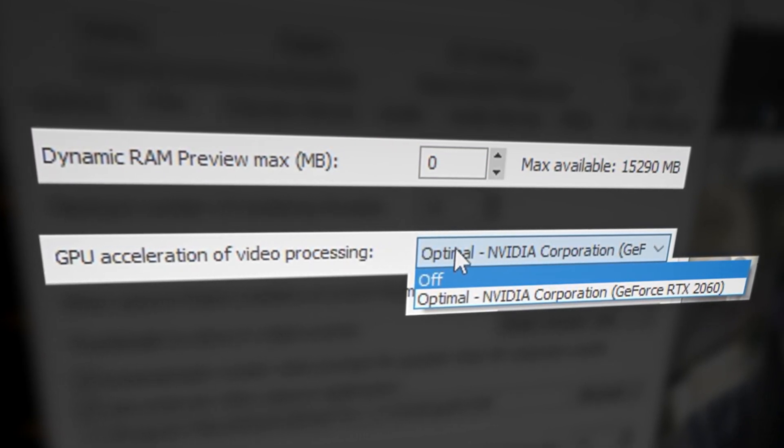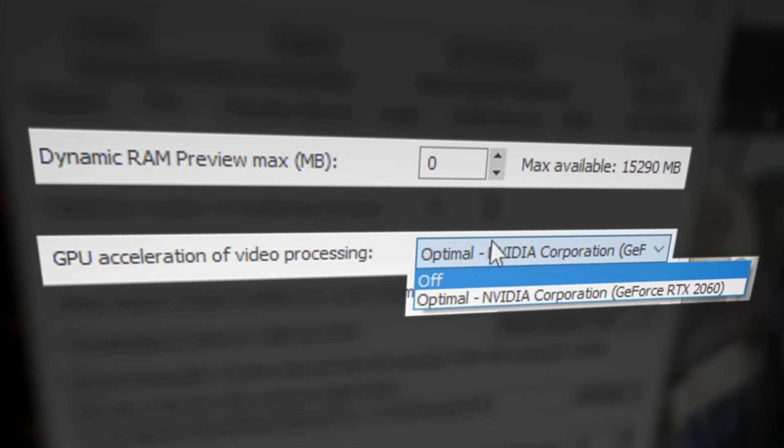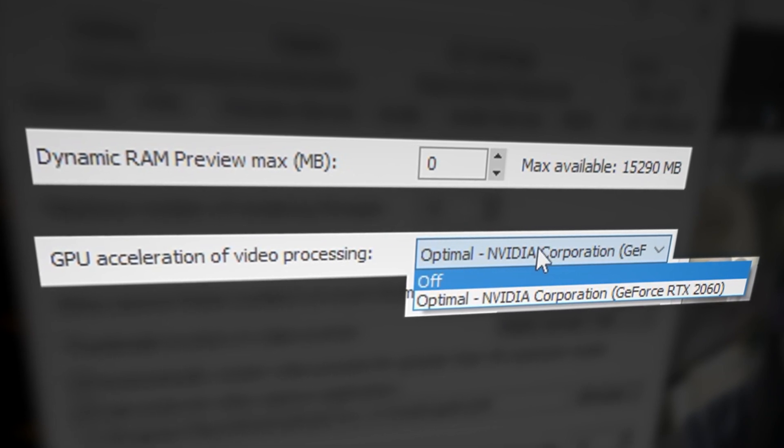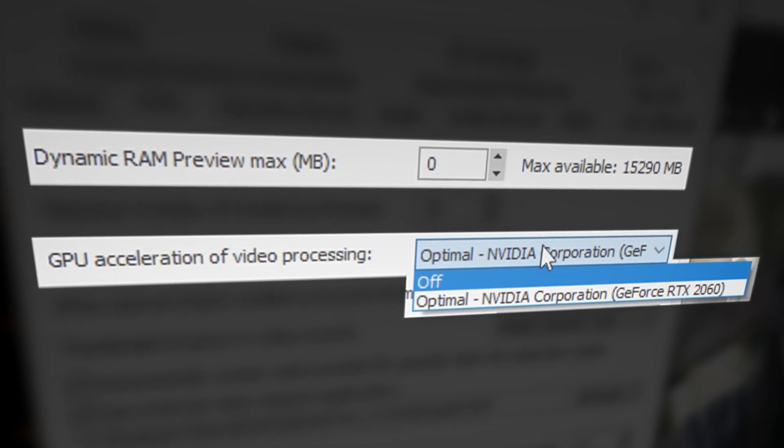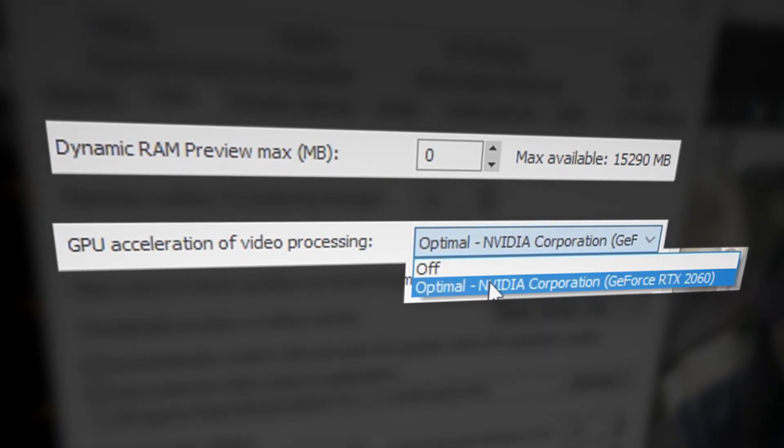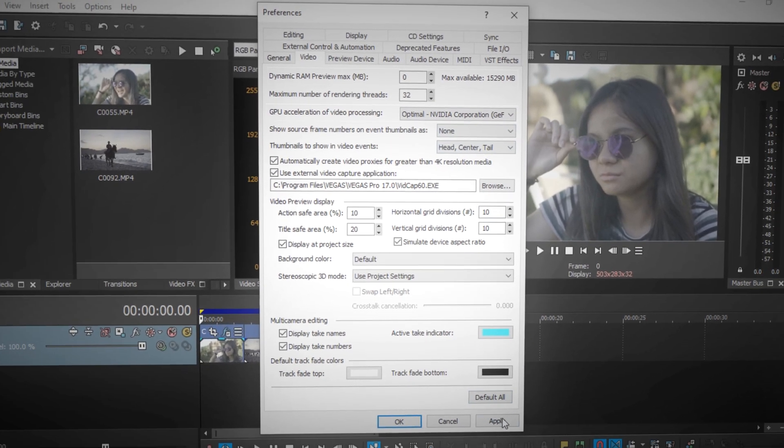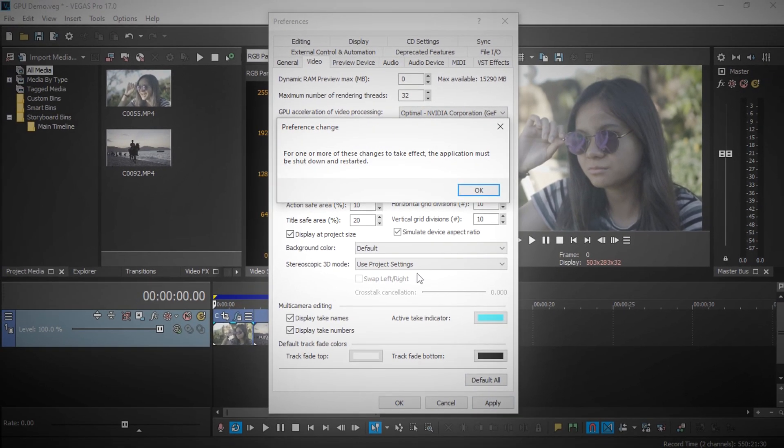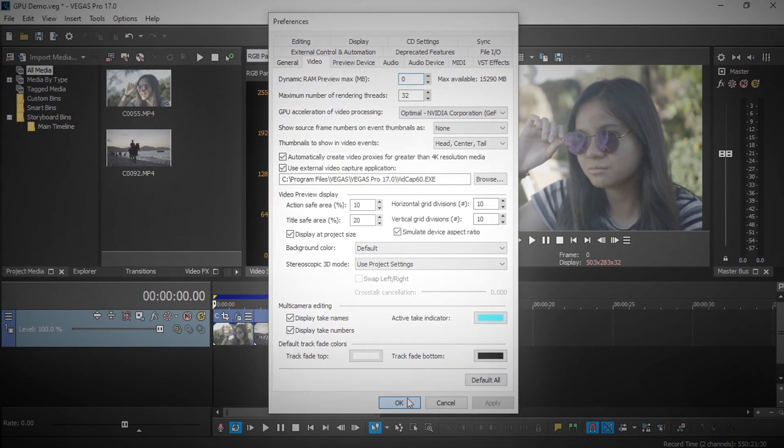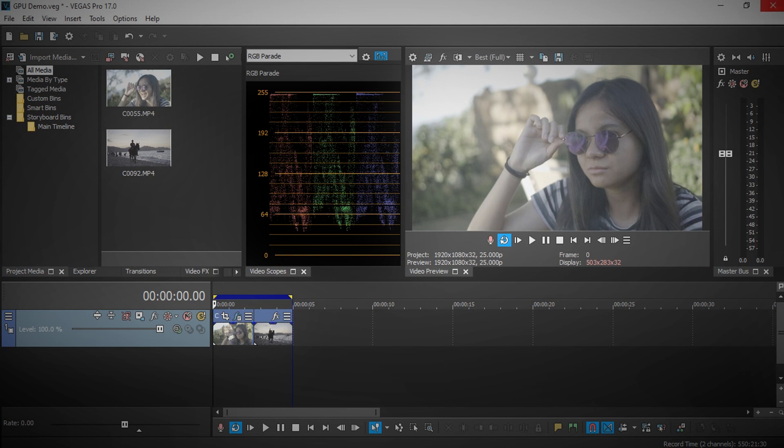In this case I just want to play back instantly on my media, so I'm just gonna enable it and press Apply. Vegas will ask you to restart, so press OK and let's restart Vegas.